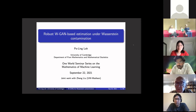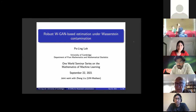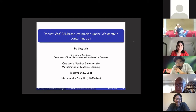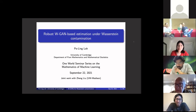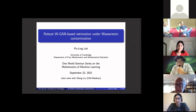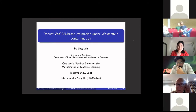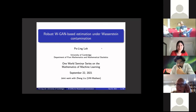Welcome everyone. We're very happy to have Pauline Lowe speak this week. Pauline Lowe is currently a lecturer at Cambridge, which began this year. Before that, she was a visiting professor at Columbia University, and before that, an assistant and associate professor at the University of Wisconsin-Madison, and an assistant professor at the University of Pennsylvania. She did her PhD at Berkeley. She'll be talking to us about robust WGAN-based estimation under contamination.